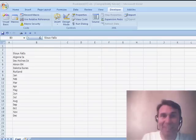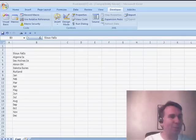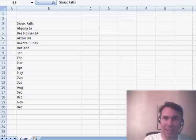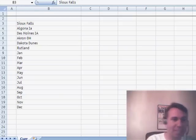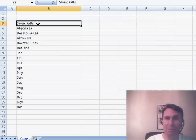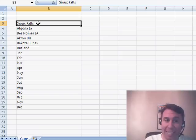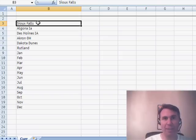Alright, welcome back to the MrExcel netcast. I'm Bill Jelen. Great question today sent in by Uma. Uma has a list of names in column B, and Uma says for every name, she wants to create a worksheet in a new workbook and name the worksheet after that name.